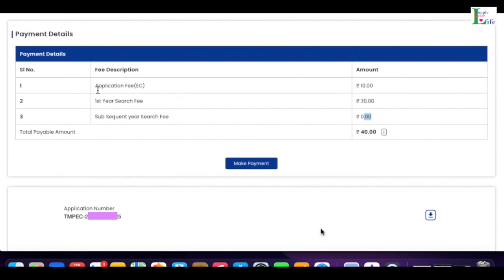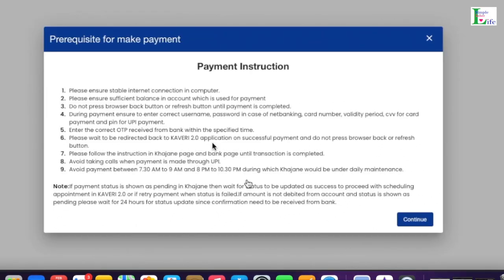The next screen asks for payment details. The EC application fee is 10 rupees, the first year search fee is 30 rupees, and the subsequent year search fee is zero since we are searching for the first year only. So the total to pay is 40 rupees. A temporary EC application number is shown here. When ready, click 'Make Payment'.